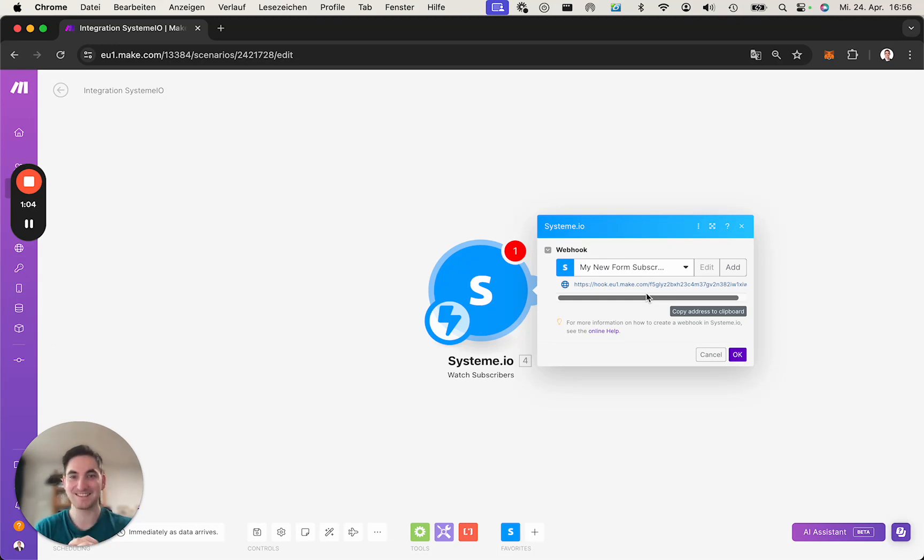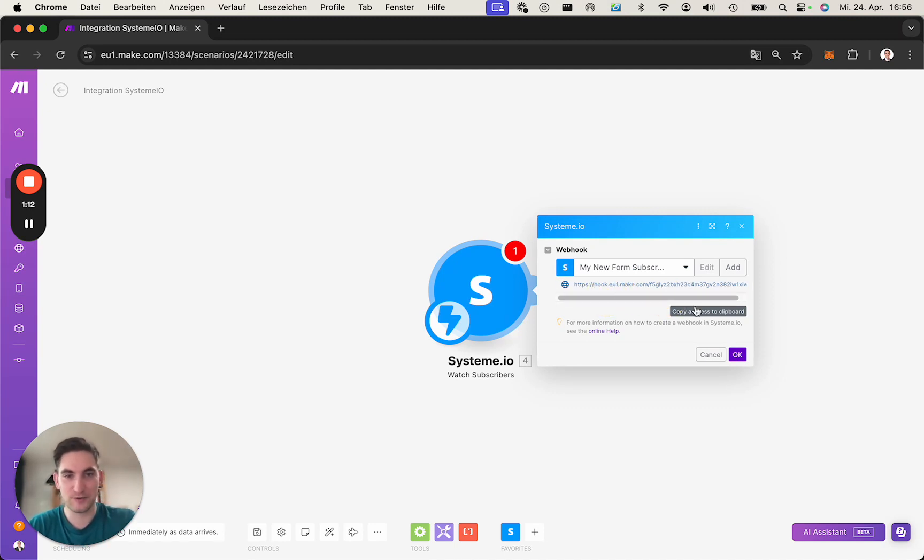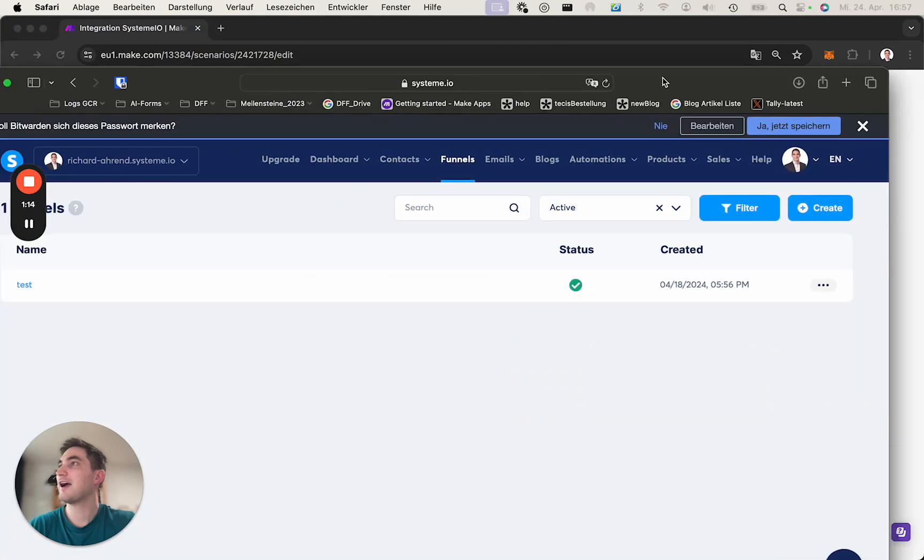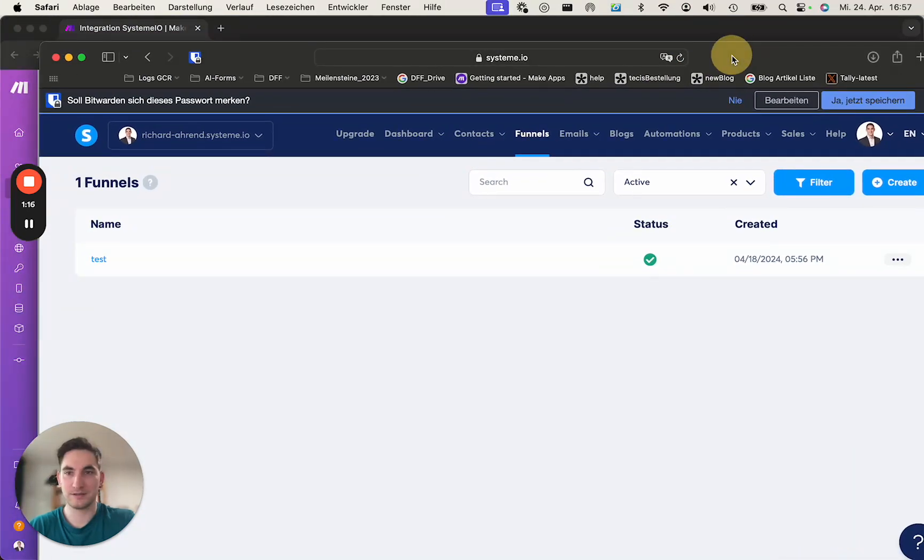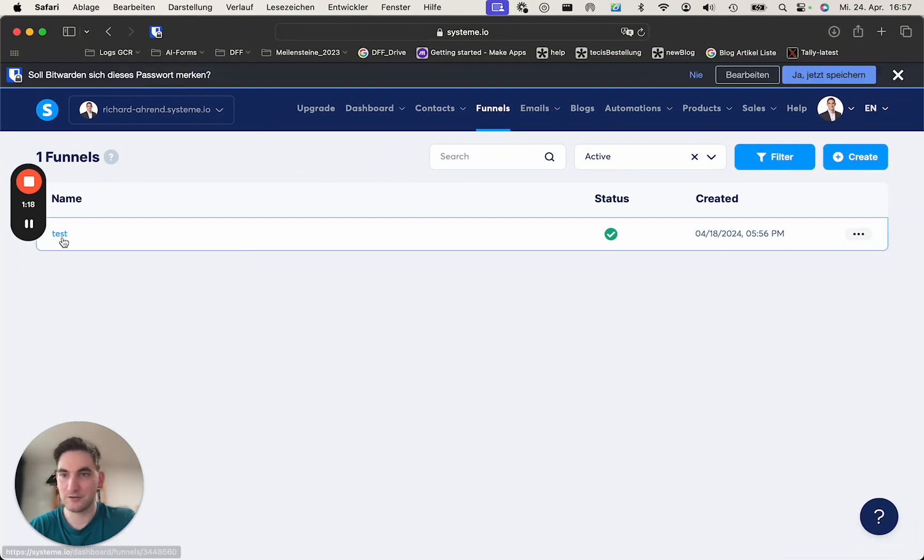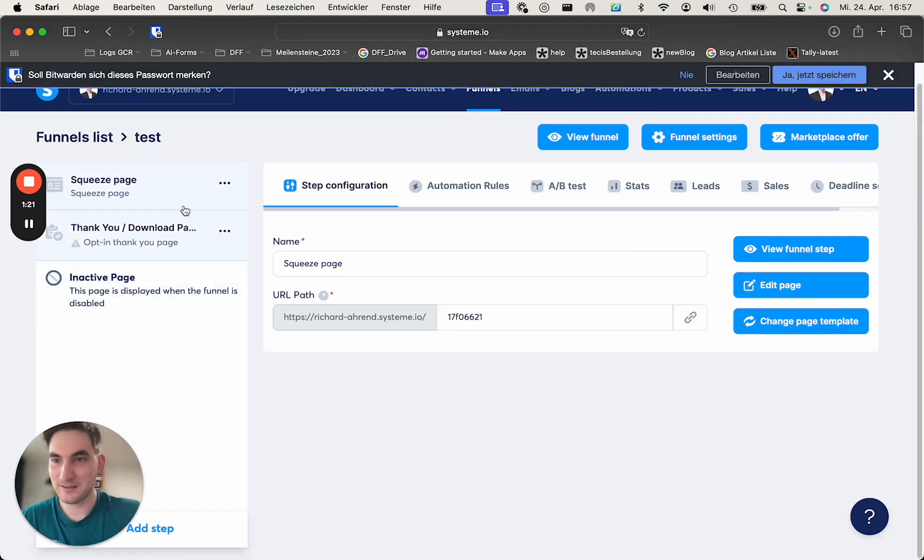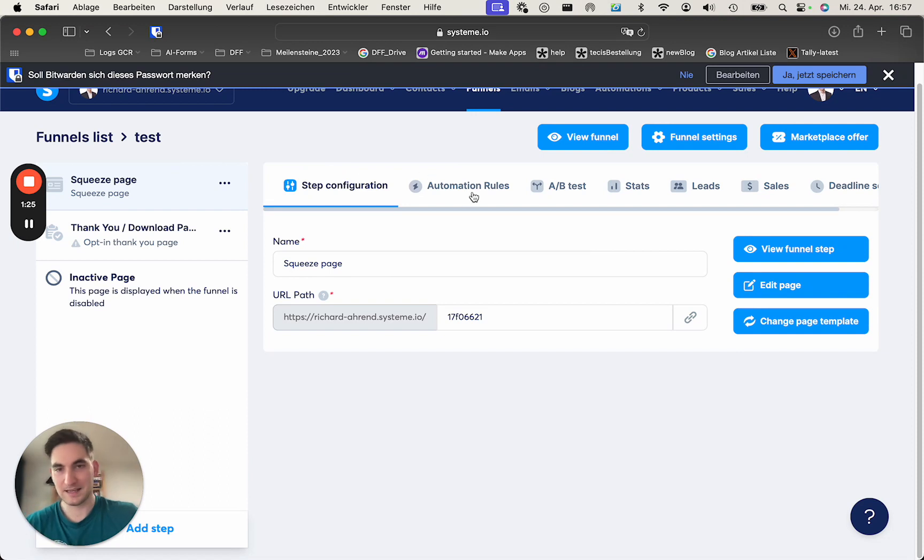In this case, it's SysTeam.io. So, that's exactly what's missing in most of the cases. We need to copy this. And now, we need to go into SysTeam. So, I do have a test account. I do have a funnel called test. And in this funnel, there is a page with a form where people can sign up.